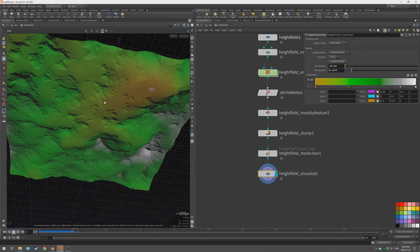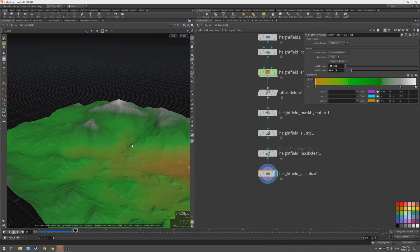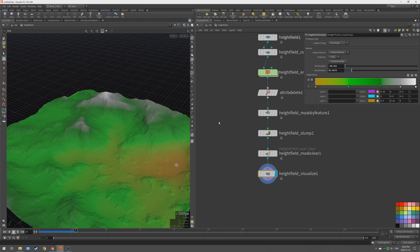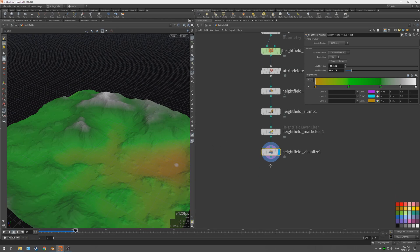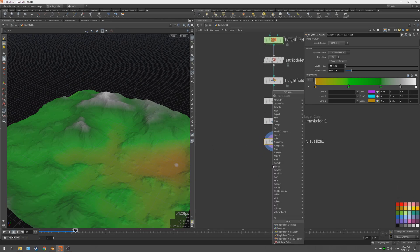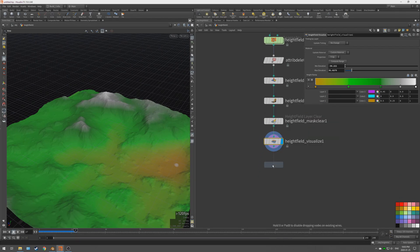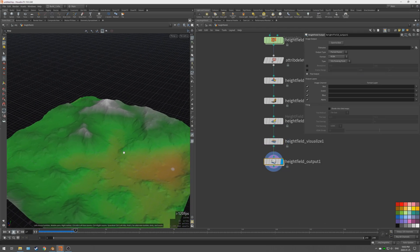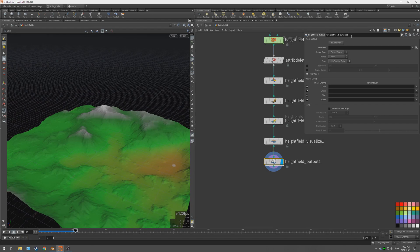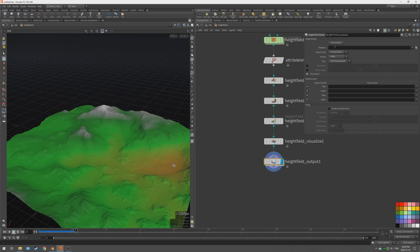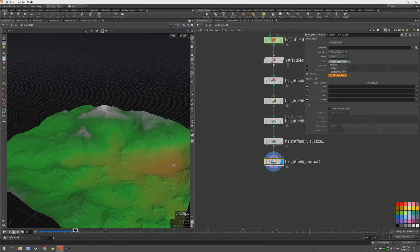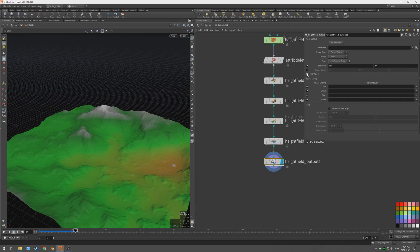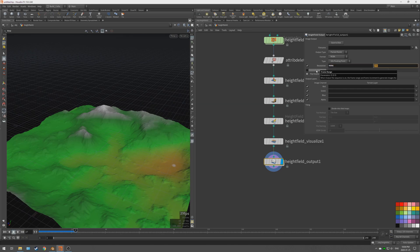So now what we're going to do is we are going to output that. So height field output allows you to output as an image file. The best way I found is to use an EXR file. I leave it at packed raster RGBA 32-bit floating point. Resolution you can choose, you can flip it, flop it. I leave it alone. So let's do something nice, 4096 by 4096.